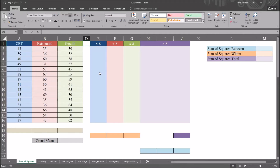Hello, this is Dr. Grande. Welcome to my video on calculating the sum of squares using Excel. As always, if you find this video to be helpful, please like it and subscribe to my channel. I certainly appreciate it.